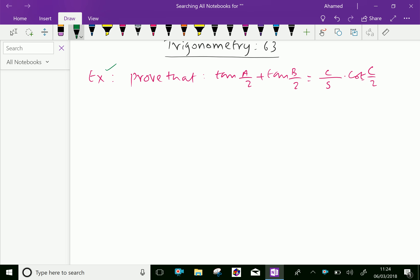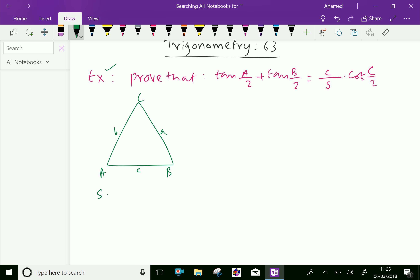Before that, draw a triangle ABC. Opposite A is small a, opposite B is small b, opposite C is small c. Now, here s equals half the perimeter, that is a plus b plus c over 2. Let us start here.